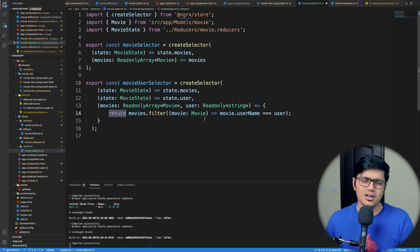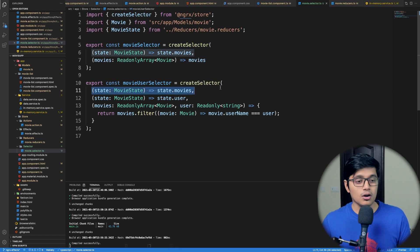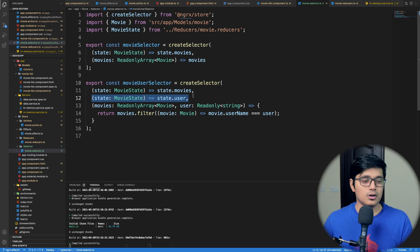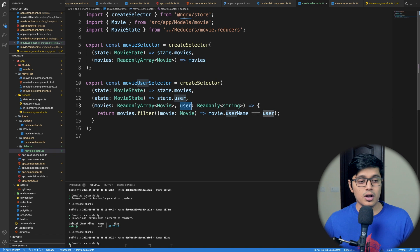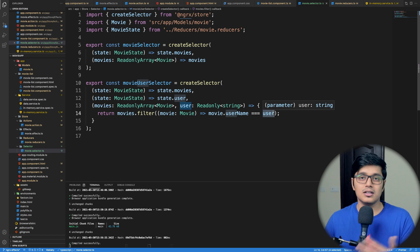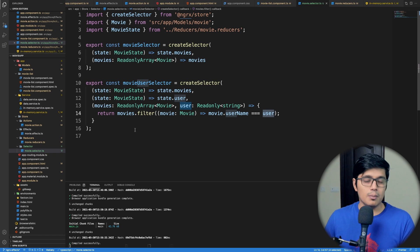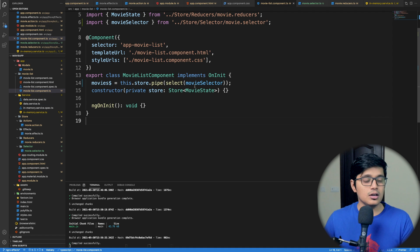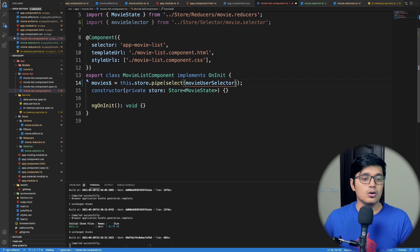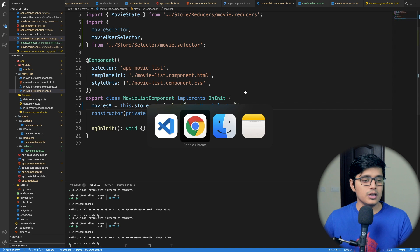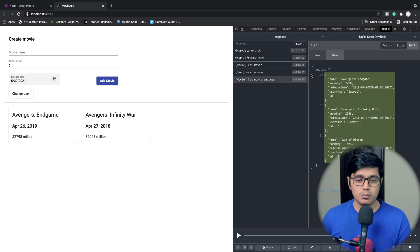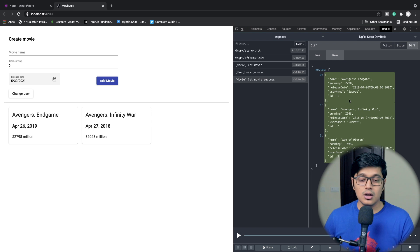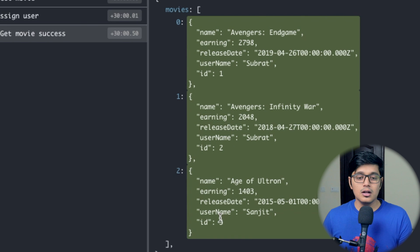In this selector we get all movies in the first call and the user in the second call, then pass both to our executing function. There we iterate through movies and filter for those matching the current user, returning the whole filtered array. In our component we switch to movieUserSelector. Going to the application, we see only two movies — Endgame and Infinity War — because Age of Ultron belongs to user 'Sanjit', not the current user 'Subrat'.